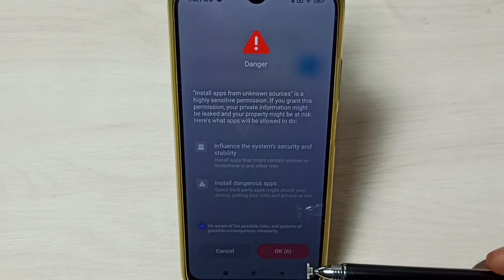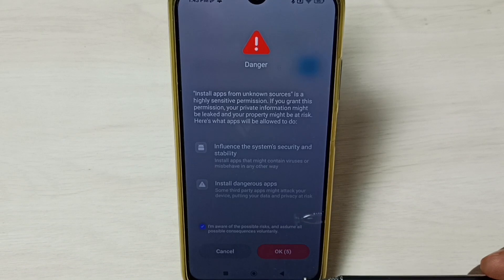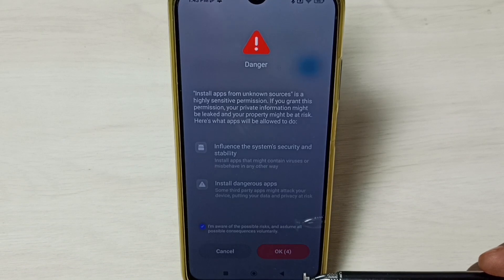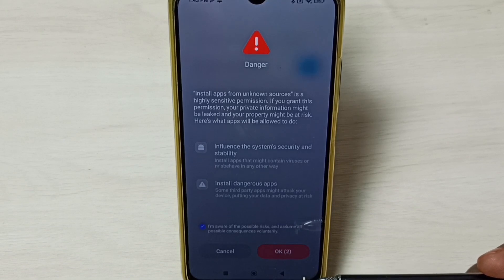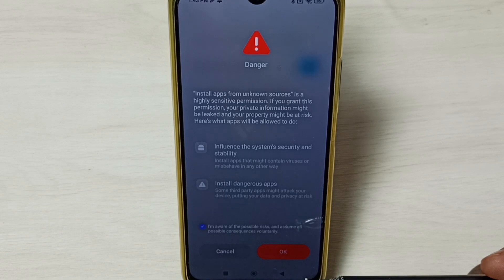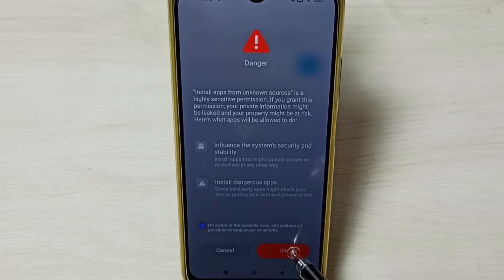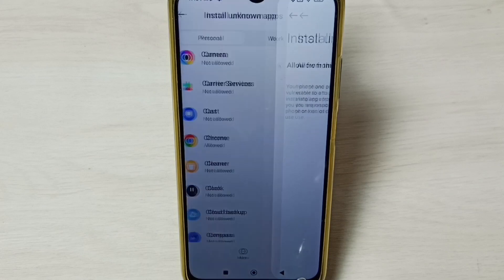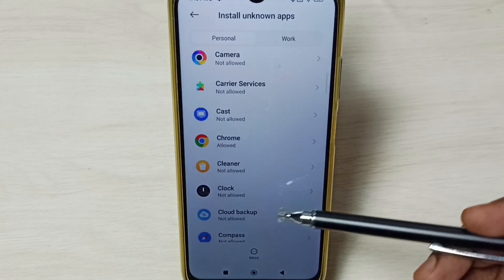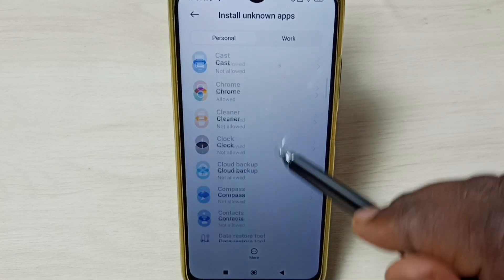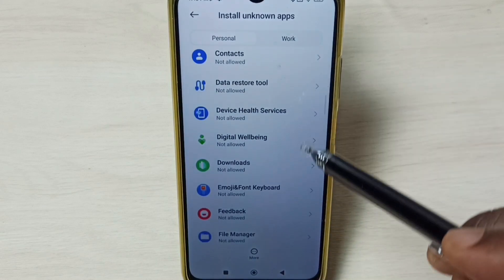So this way we can fix the app not installed error which is coming from Google Chrome browser when we try to install an Android APK file. Tap OK, then go back.